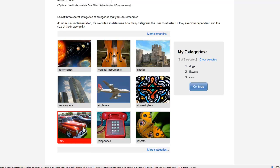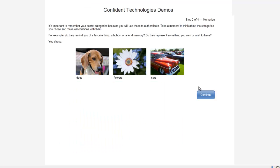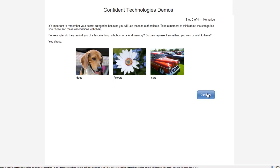Now, it's important to remember your secret categories of images. So, as the user, I'm going to take a moment now to make an association with these categories to help me remember them. Dogs, flowers, and cars are all things that I like, so they will be easy for me to remember.